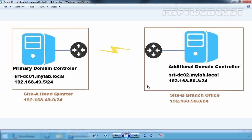Setting up Active Directory Sites, Subnets and Site Links. An Active Directory Site is a physical subnet that is connected using a reliable high bandwidth connection. A site structure represents the physical structure of your network and is separate from the logical structure of your network, which is represented by forests, domains and OUs. Active Directory Sites are used to designate replication boundaries and used to isolate logon authentication traffic between physical network locations.